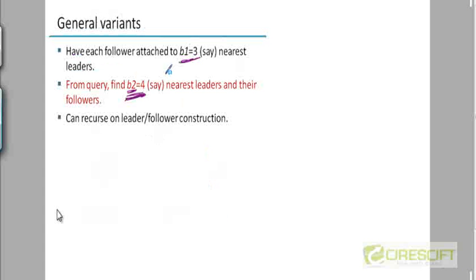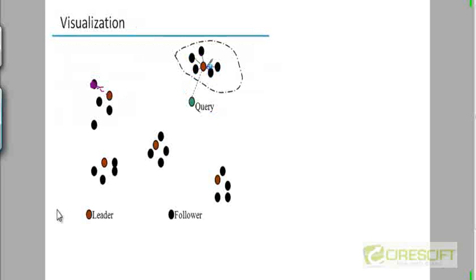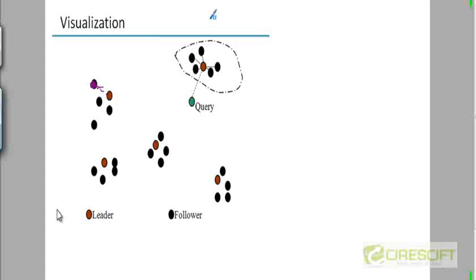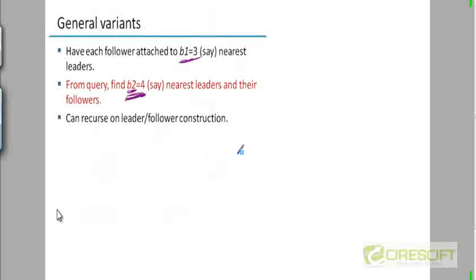Setting aside the precision and recall discussion, just keep in mind that you're examining a larger set of documents here, so the cost is more. But you could potentially gather documents that were relevant but were not captured in the single nearest cluster.